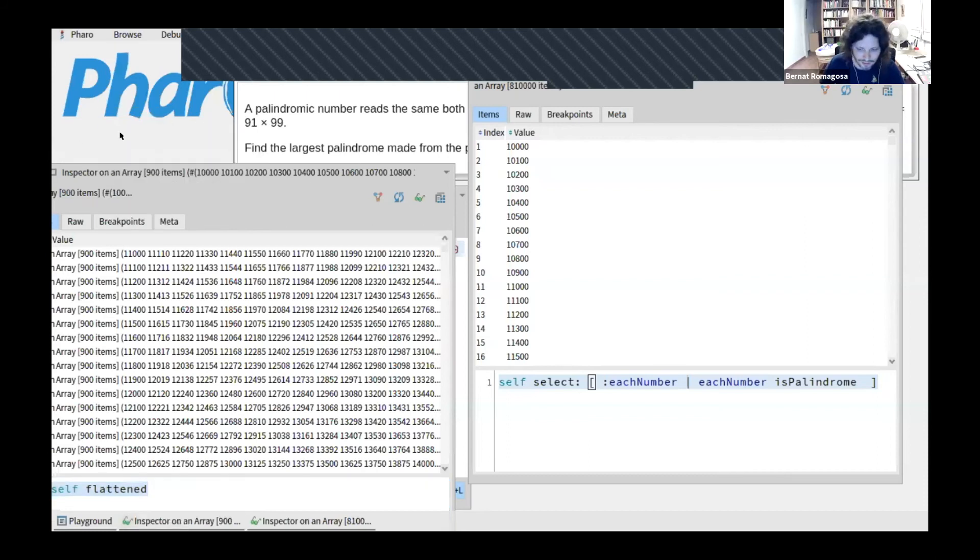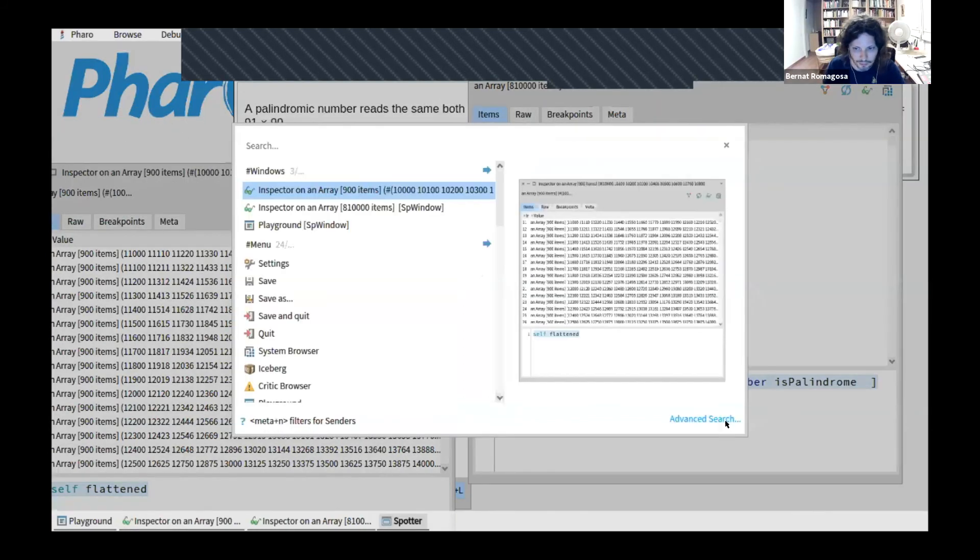I know this was quick — I wish I had two hours to show you the wonders of Smalltalk. Someone is asking if reverse is a primitive function in Smalltalk — not at all. Let me show you one more crazy tool.